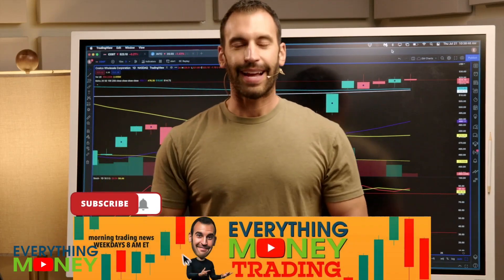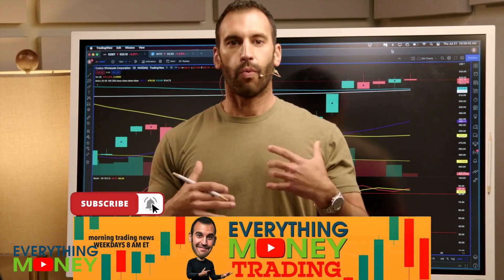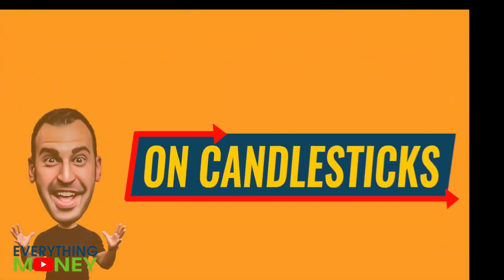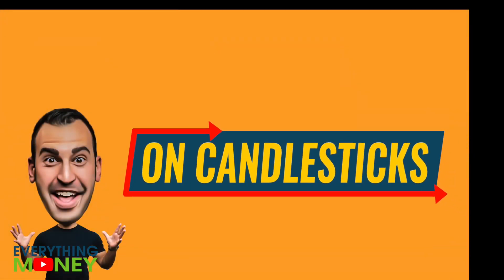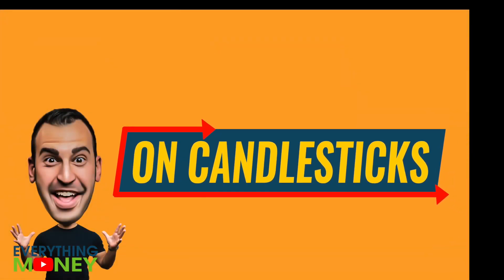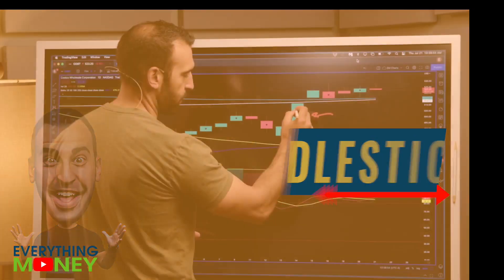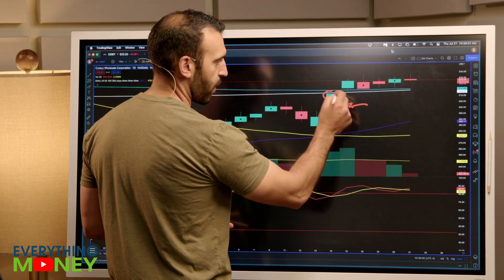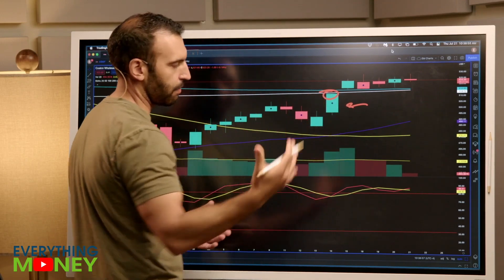A very frequent question that I get is, when do I add to a stock when it's engulfing? Do I add to a stock at the end of the day? For example, we got an engulfing candlestick here on Costco. Do you add at the very end of the day?